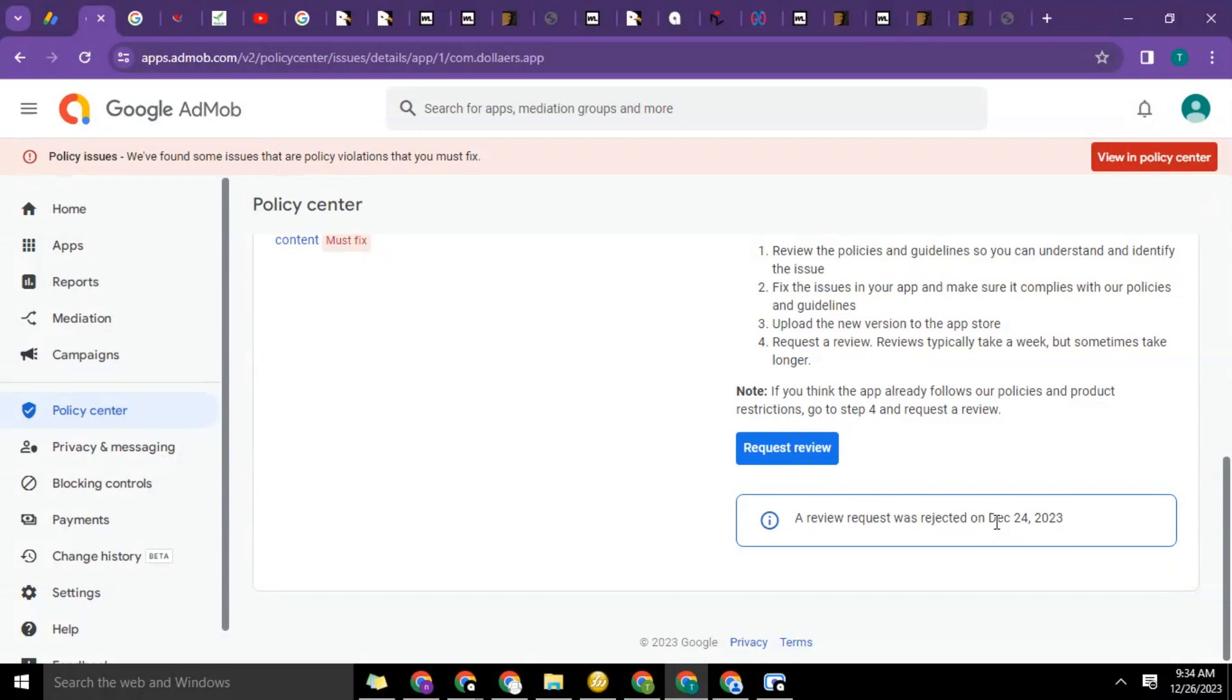The thing you're going to do to make sure that everything, all those ends have been tied, is one: re-upload a new file to the Play Store, a new .aab file to the Play Store. You must do that. That's number one.